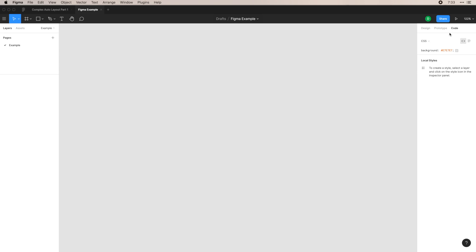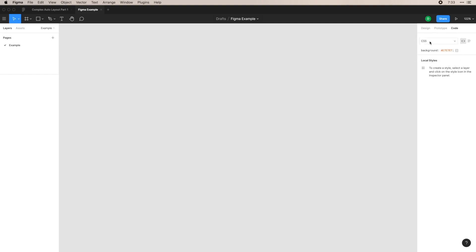This is very helpful when you're passing off to developers. They have CSS, iOS and Android here. You also have different ways to view this code. And this is very helpful because engineers can click on elements and see the code update. So let's get back to actually making something within this file.